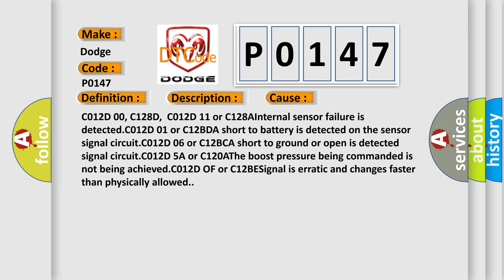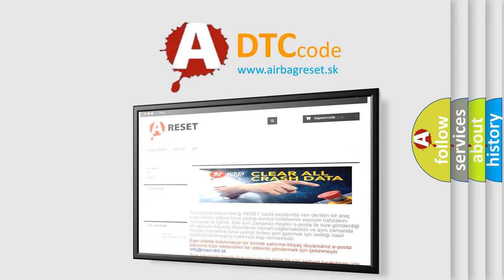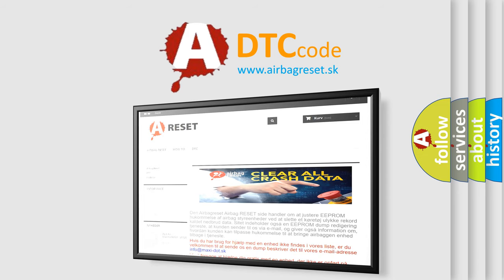The Airbag Reset website aims to provide information in 52 languages. Thank you for your attention and stay tuned for the next video.